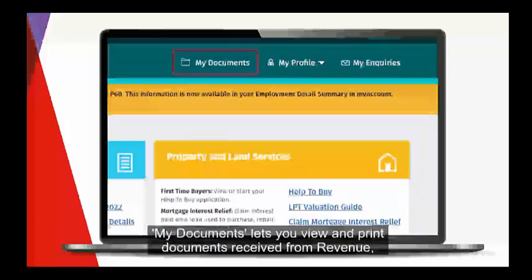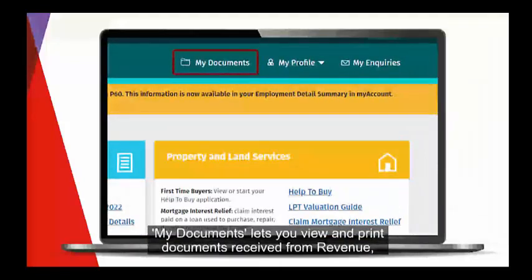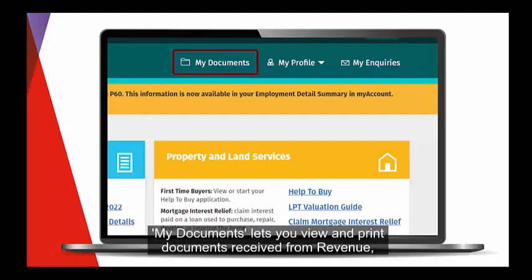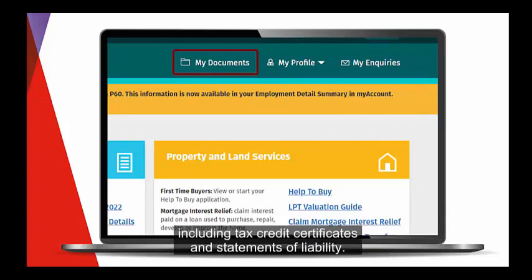My Documents lets you view and print documents received from revenue, including tax credit certificates and statements of liability.